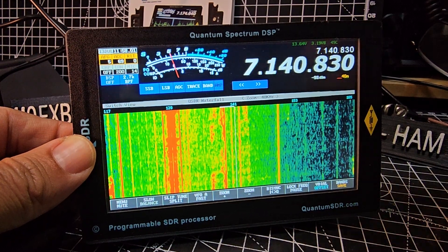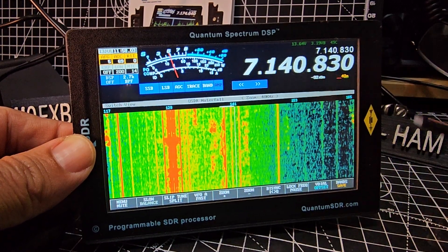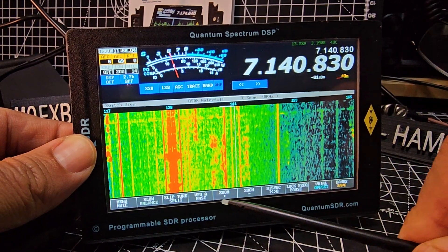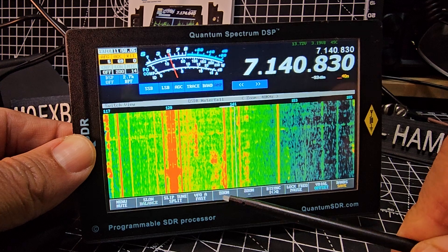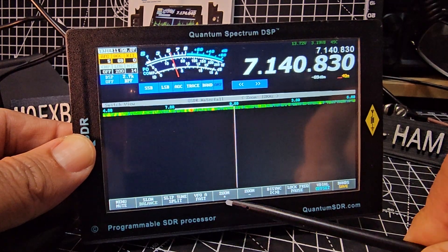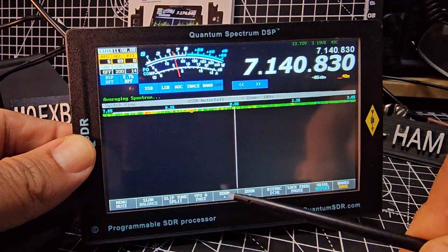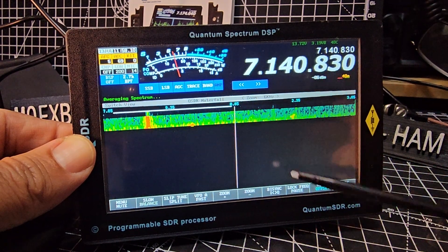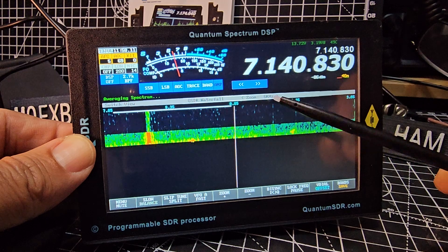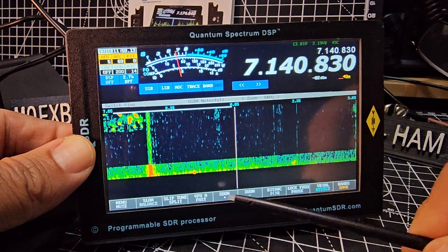Welcome to my videos on the Quantum SDR. We're looking at the zoom function — if you just tap zoom, it changes your bandwidth. You can see it change here, showing values like six kilohertz, 1920, and so on.